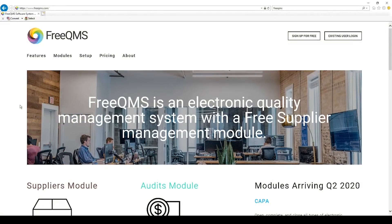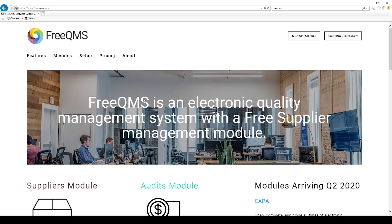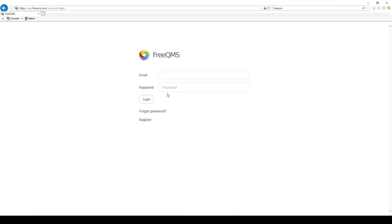Hello. This video demonstrates how to configure supplier evaluation levels in the FreeQMS Suppliers module. This is the only user configurable setting in the Suppliers module. This video also gives an overview of risk-based supplier management and how to use FreeQMS evaluation periods within company documentation.